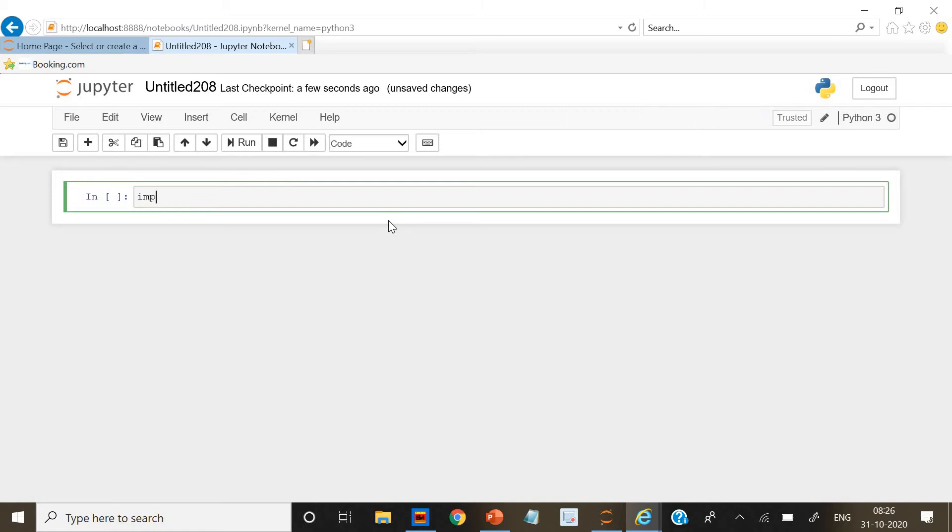First we are going to import from numpy.